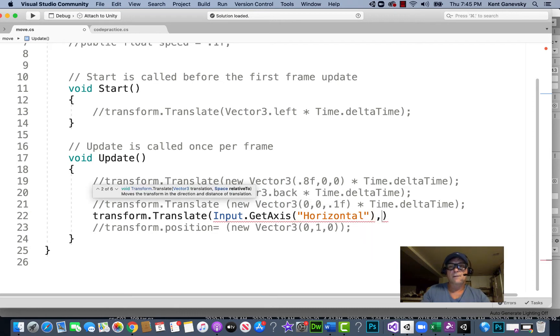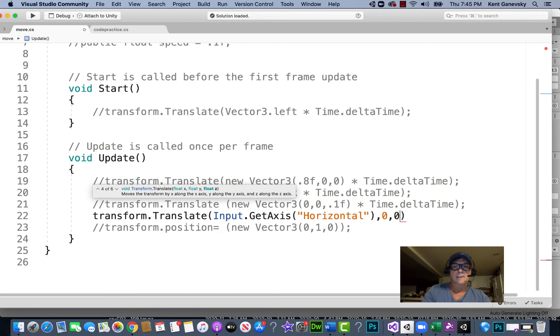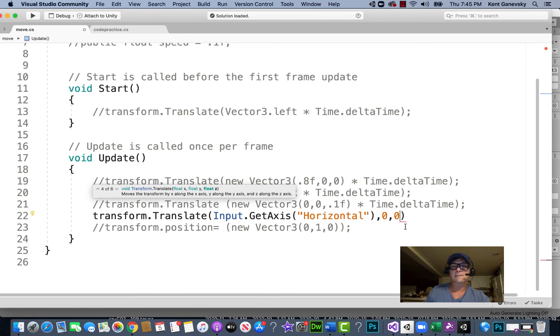And then we would have zero for the y and zero for the z. Let's just try this as it is.